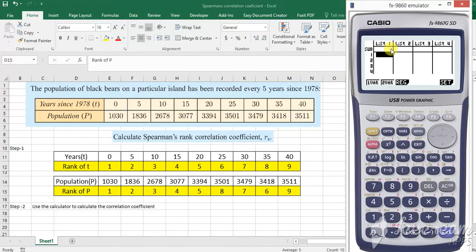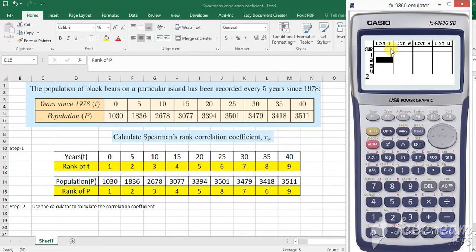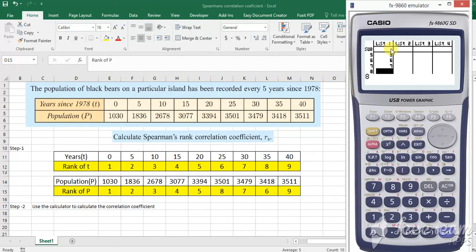So I am typing rank t in the first column, that's list 1. So my values are 1, 2, 3, 4, 5, 6, 7, 8 and 9.